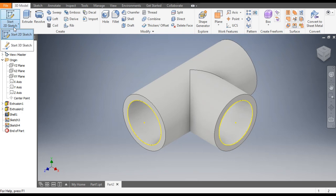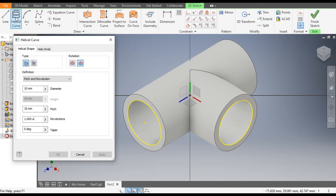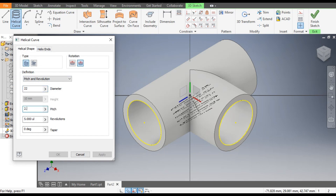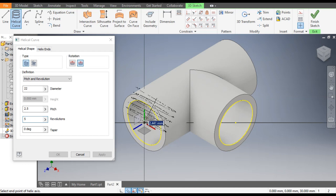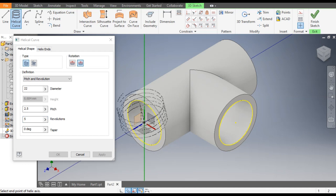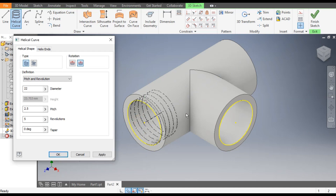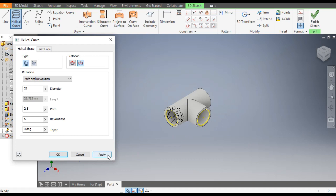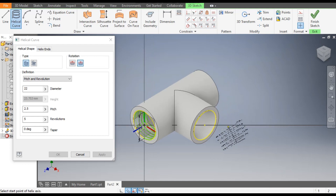Now go to 3D Sketch and select the Helical Coil. The diameter we will take is 22mm, pitch of 2.5mm, and revolution of 5. Select the center point and select this face. For guiding, select this blue line, click here and Apply.